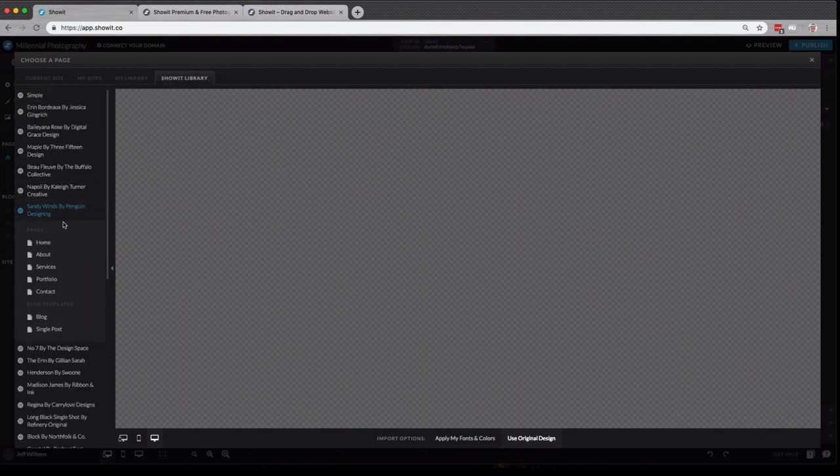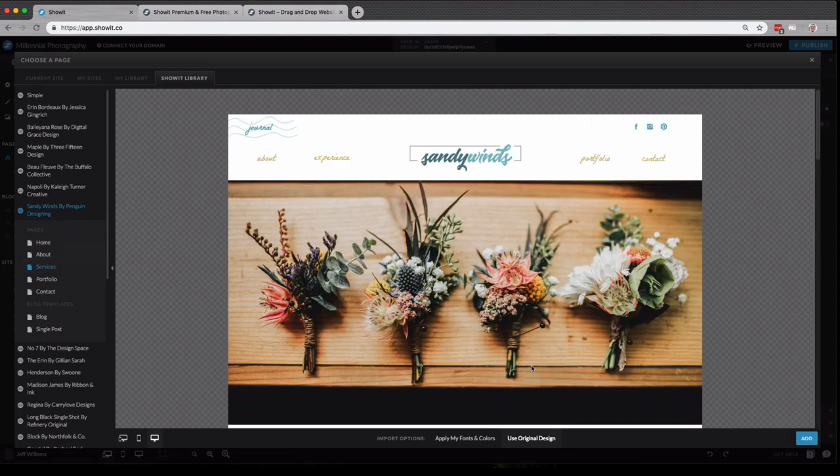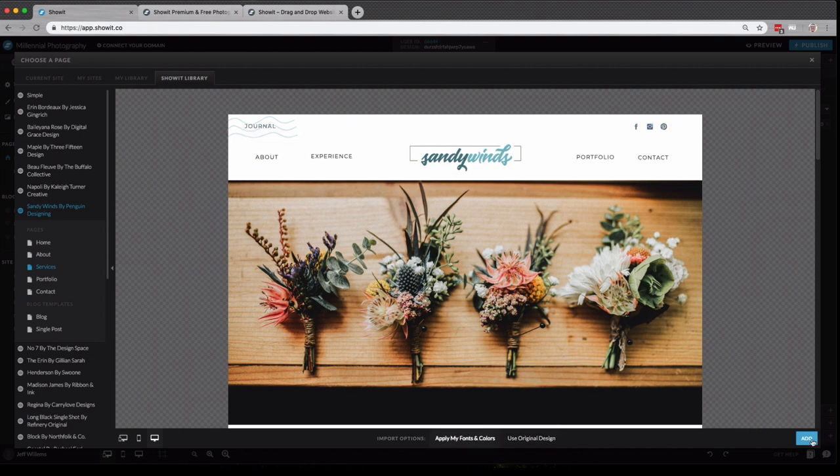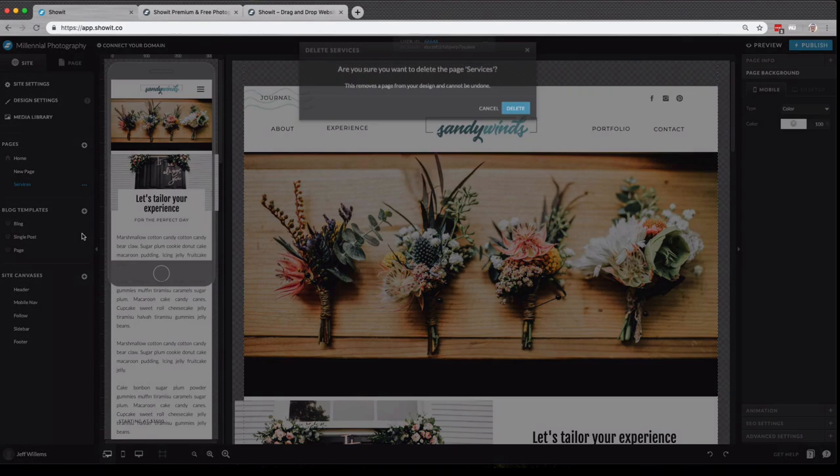So let's say I like the Sandy Winds by Penguin Design. I can choose the Services page, and I can choose to use the original design or apply my fonts and colors and add it right there. You'll see that it's now been added to this page here. I can also choose to delete it quite easily if I'd like.